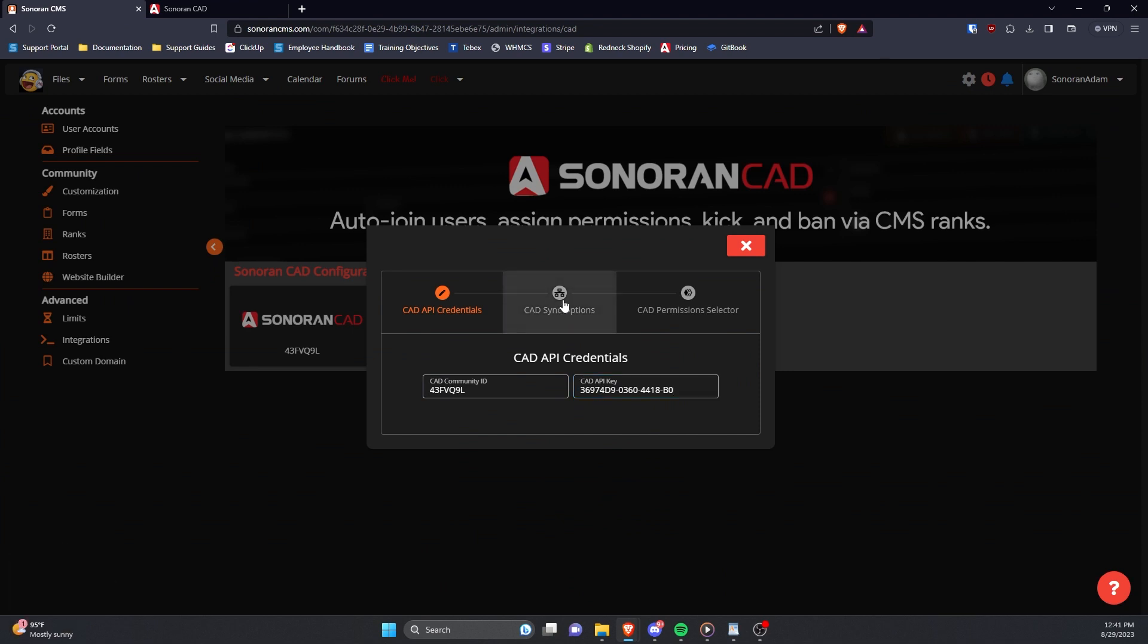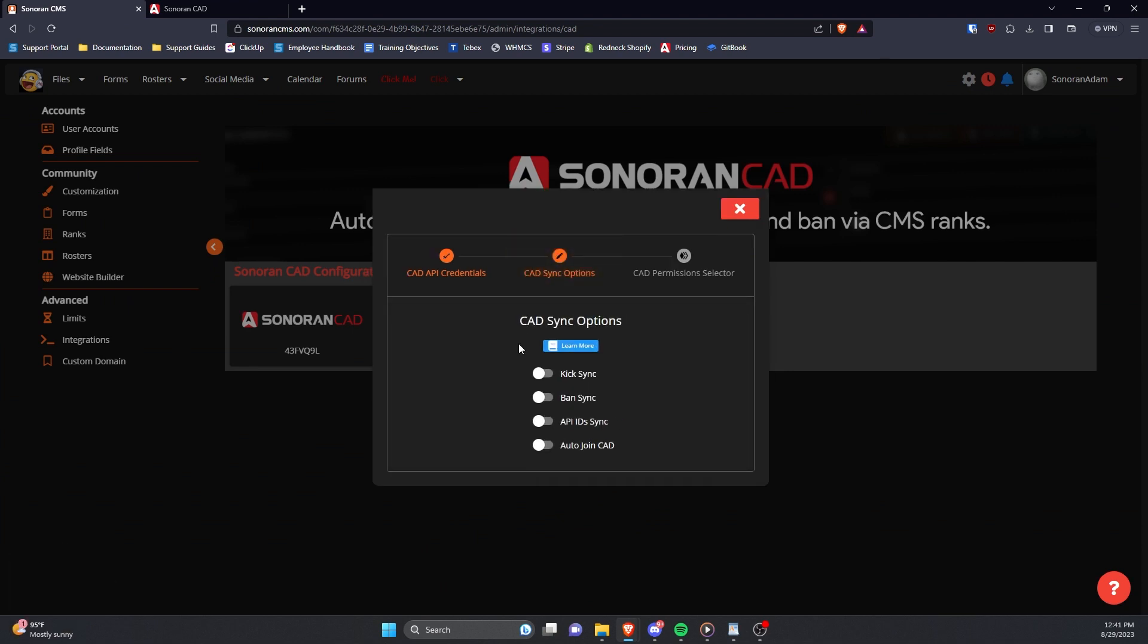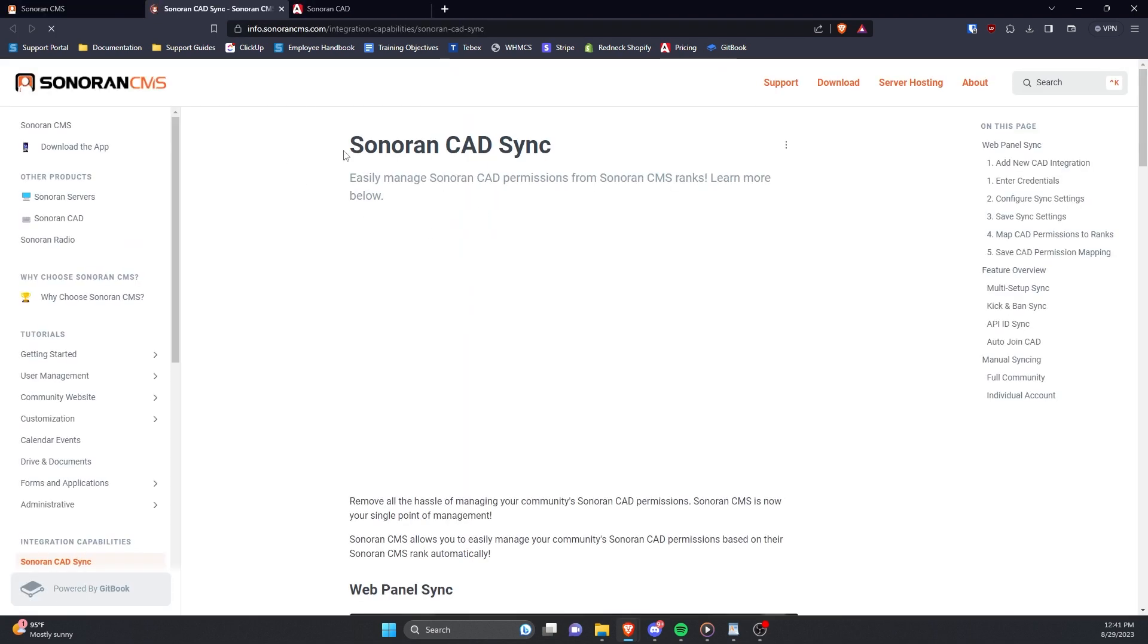Next, check the sync options that best fit your community's needs. Explanations of each sync option can be found in our documentation at info.sonorancms.com by clicking the Learn More button.